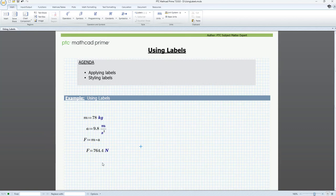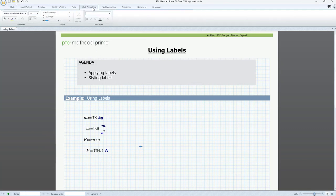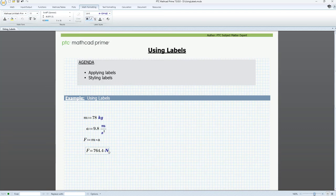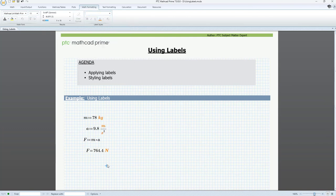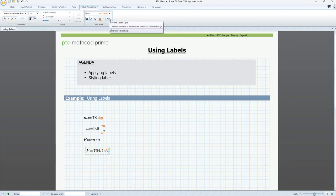If you want to change MathCAD's default font style for labels, you can do this on the Math Formatting tab under Label Styles. Place the pointer in a math region containing the label you want to style. Here, say we want to change the appearance of units. Now, let's change the font color from blue to orange. The new style is applied. If you want to revert the change and use MathCAD's default style, click the Restore Label Style icon.